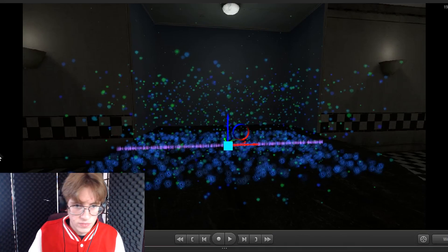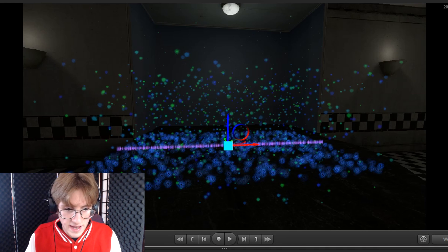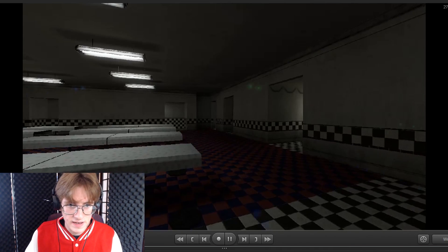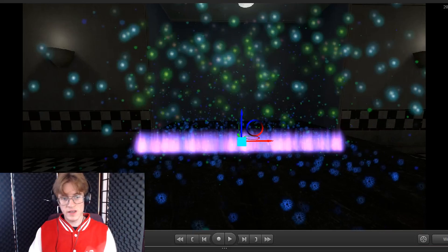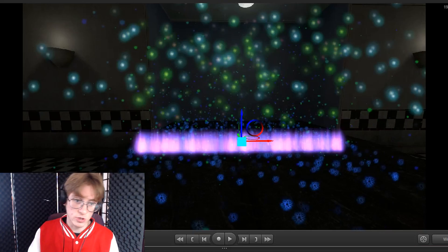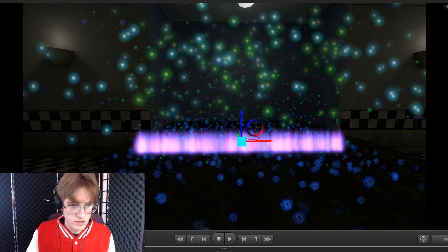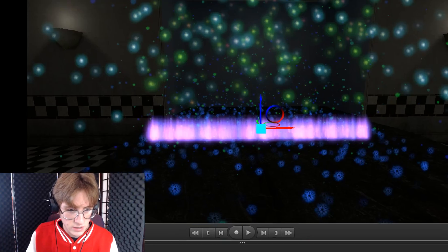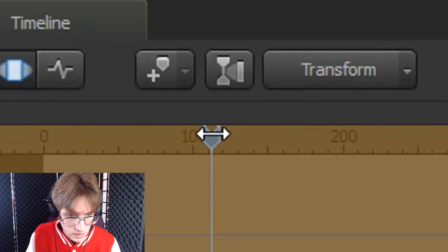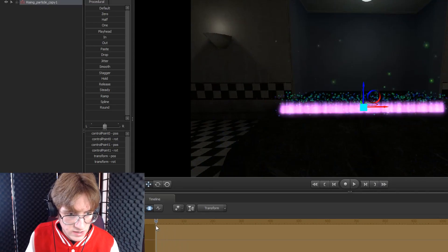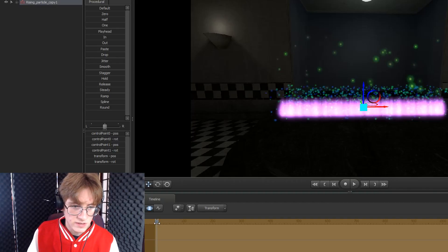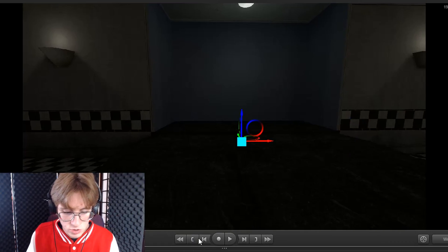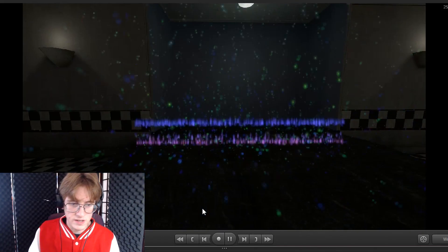If you've dragged it and it's still showing in the old position, we may need to refresh the shot again. Drag the little timeline line by left-clicking and holding, dragging to the left until the screen goes black, then dragging to the right until you can see it again. Then the particle should be in its correct position.